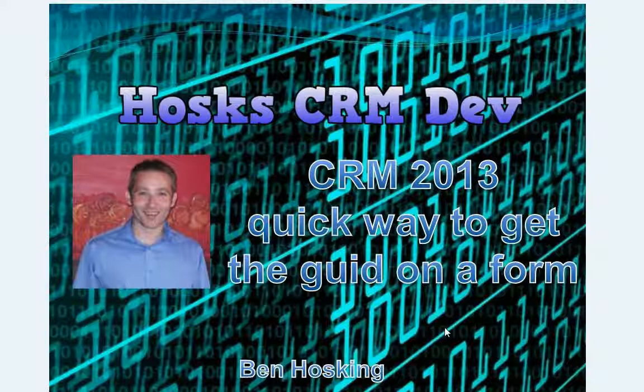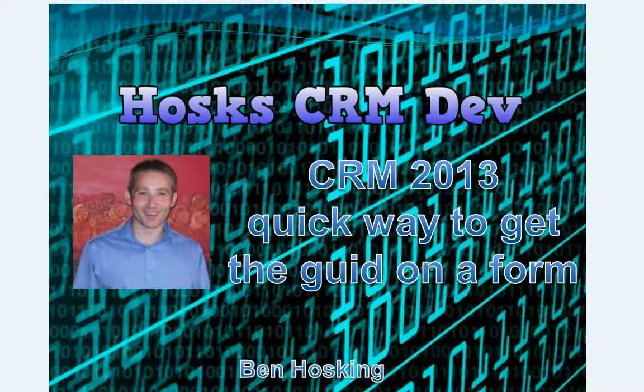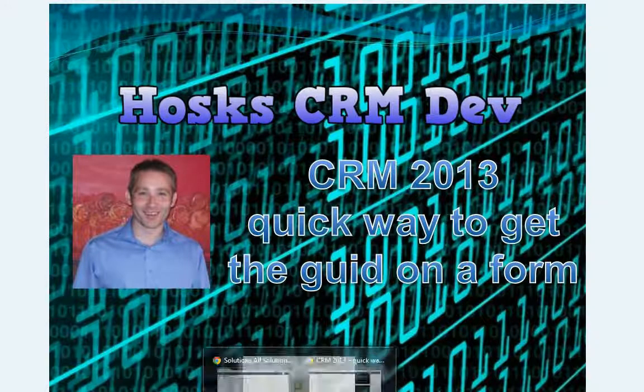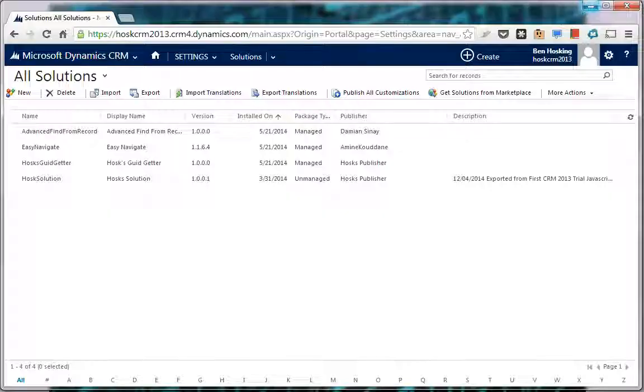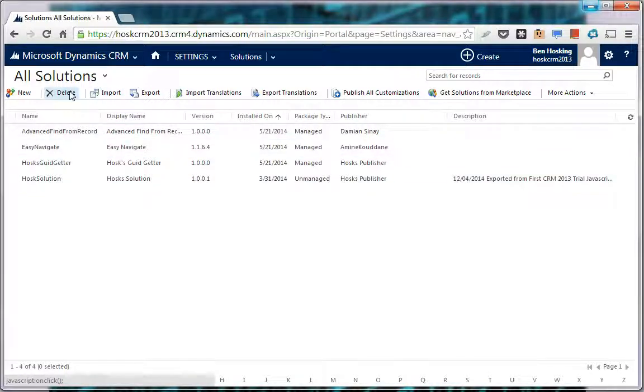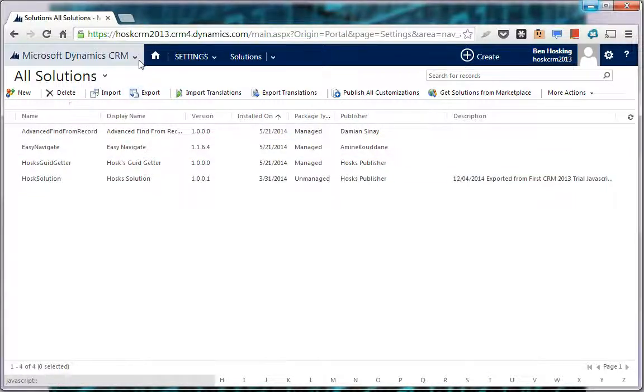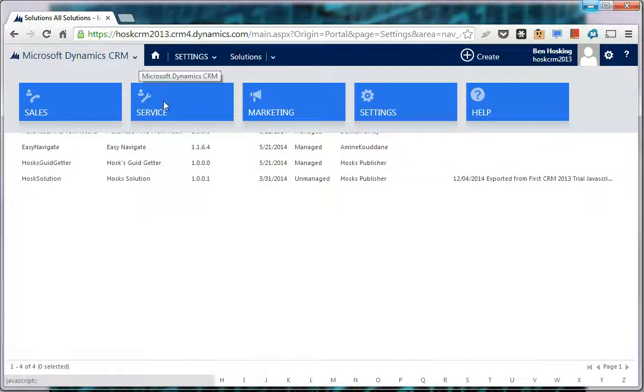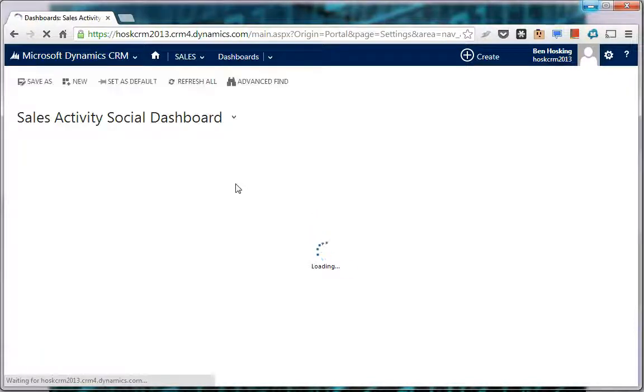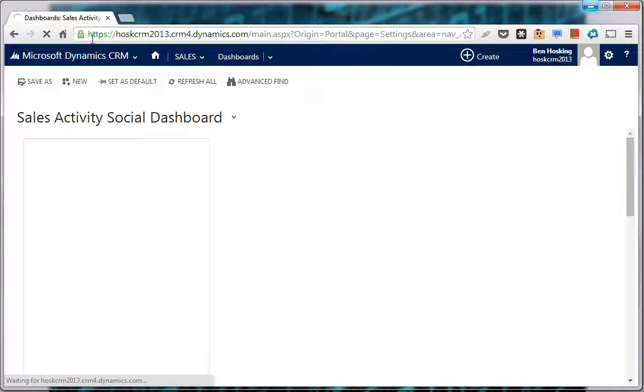I'm often getting a GUID, so I'm just going to run through a quick process of getting it in Chrome and Internet Explorer. If we go into our CRM, we'll just go to an account.